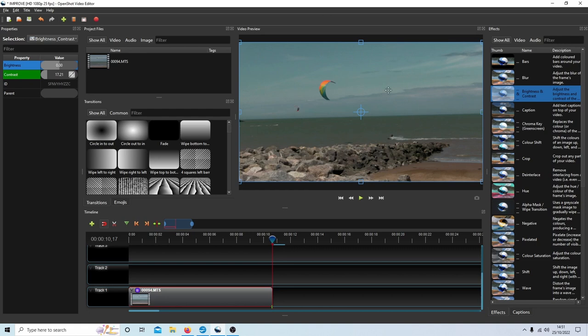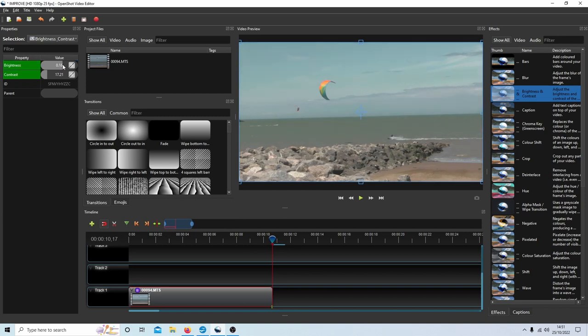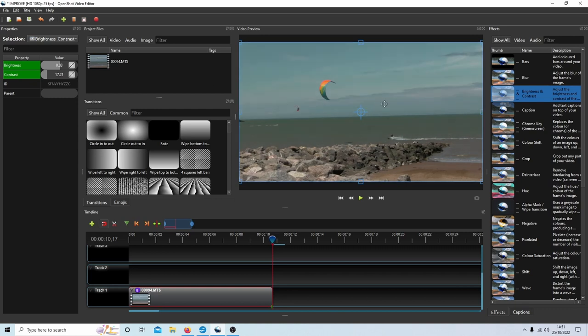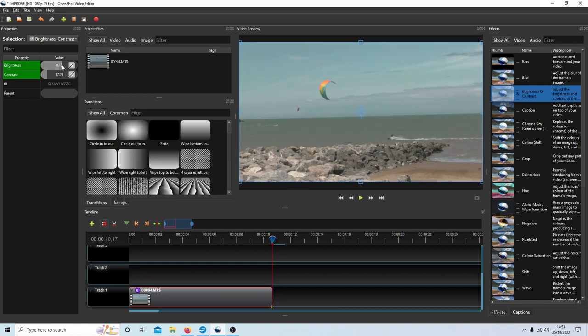So that's improved things now, especially with the brightness. Again don't go mad, it will literally jump out of its skin and go white. Just very carefully adjust the video to get something that you're reasonably happy with.